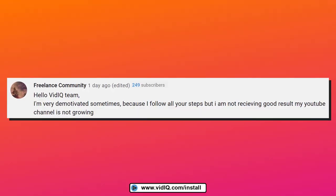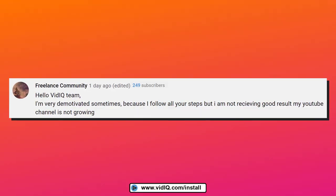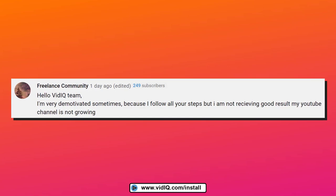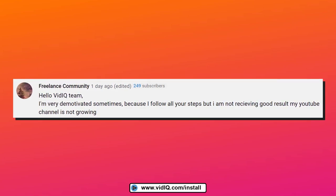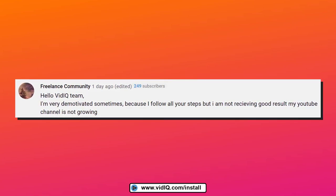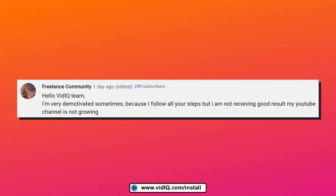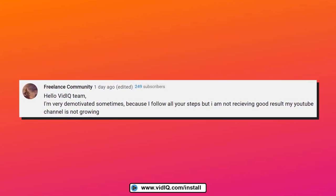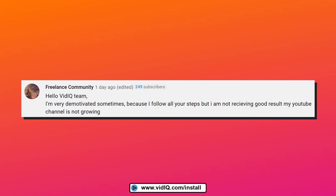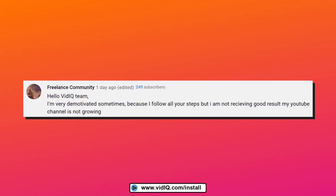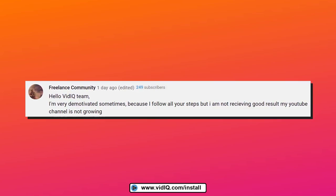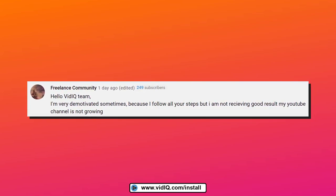So what I recommend you do, if it's possible, is load up a second screen with your channel, so that as we're auditing this channel, you can apply those fundamentals onto your channel. The channel we are looking at today is Freelance Community. As of time of recording, they have around about 250 subscribers, and they have no idea I'm doing this. So let's dive in.